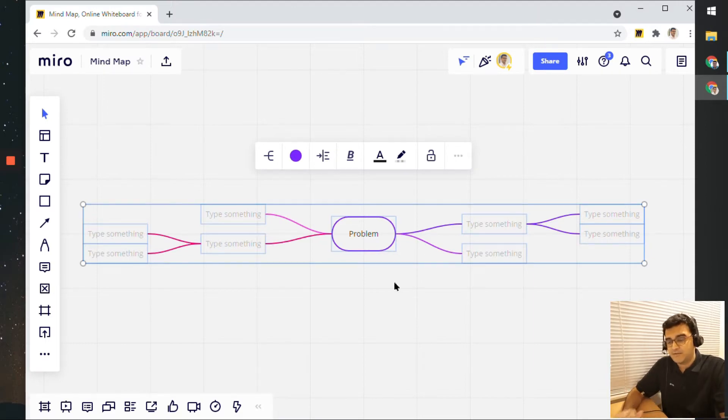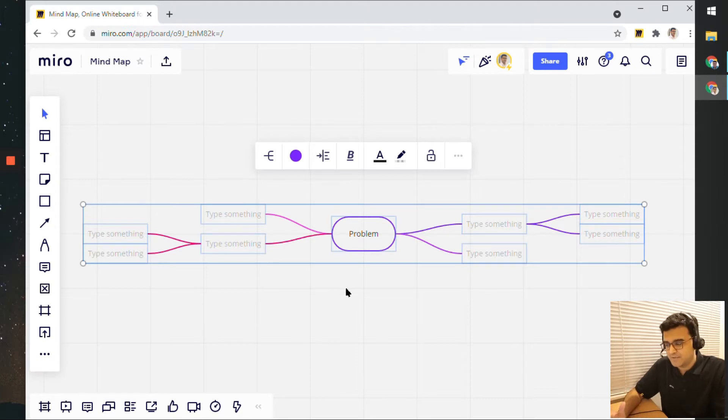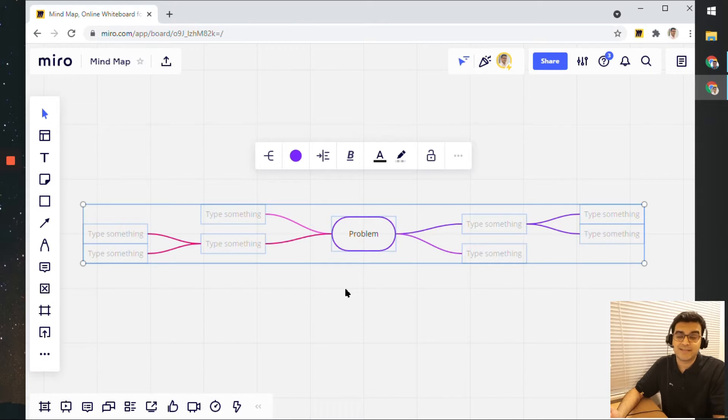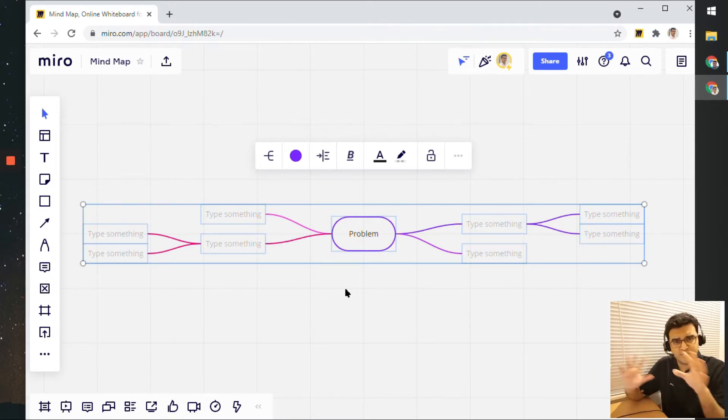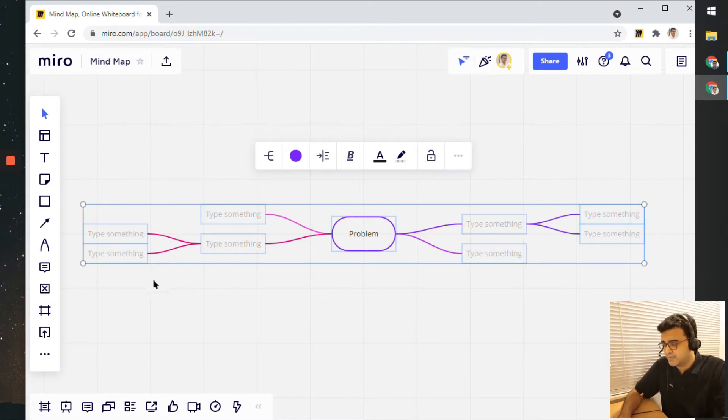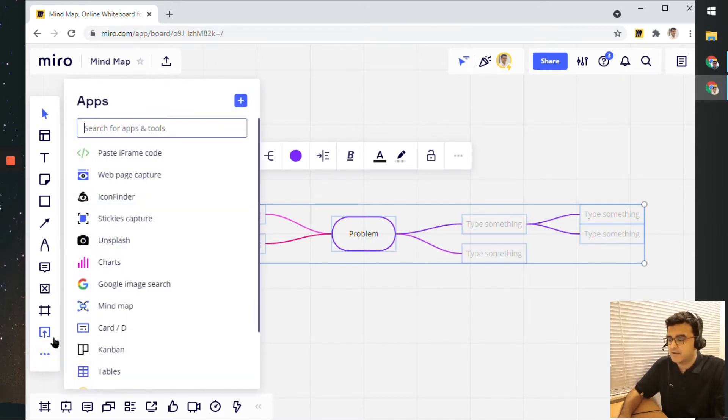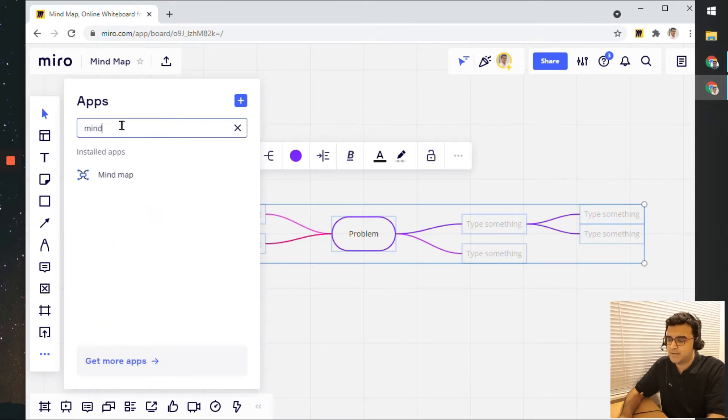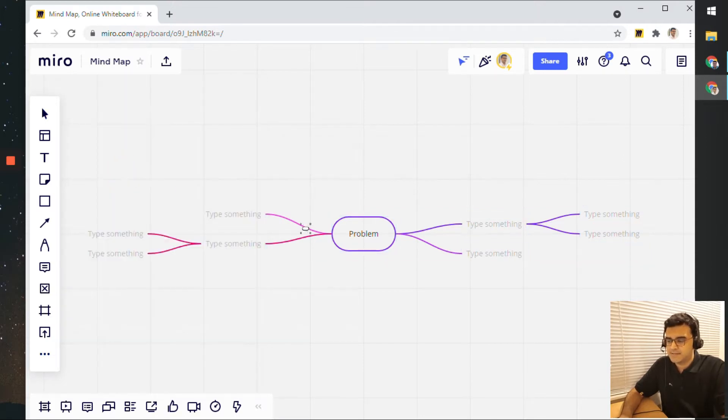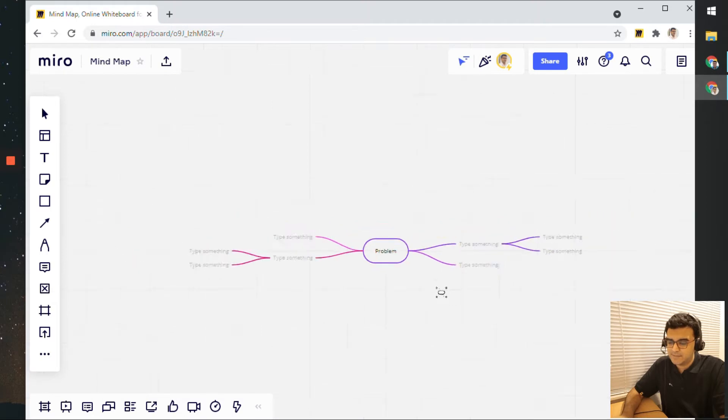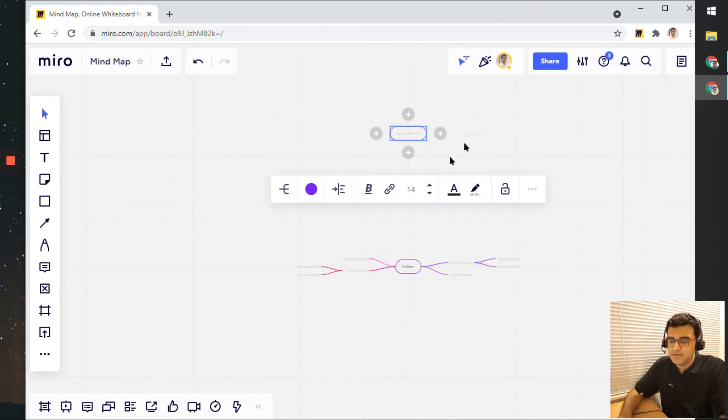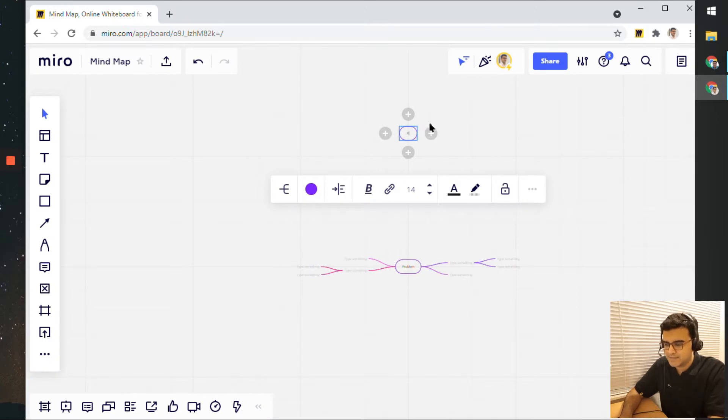Now if you do happen to create a blank board or find yourself in an existing board and need to create a new mind map, what you can do is click on the three dots here from the left sidebar and then search for mind map. You get this mind map option, click on it, and then click anywhere on the board to add the root element of your mind map.